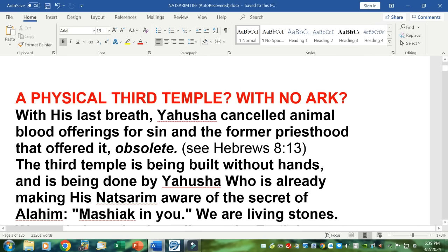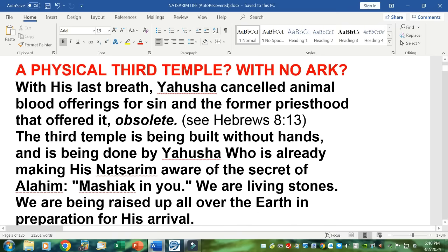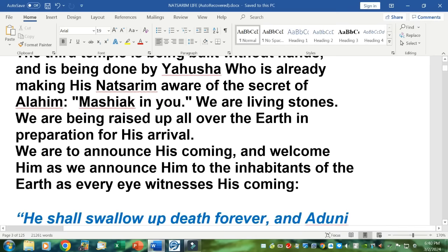The third temple is being built without hands, and is being done by Yahushua, who is already making his Nazarene aware of the secret of Elohim — which is Mashiach in you. We are living stones built up as a temple by him. We're being raised up all over the earth in preparation for his arrival. We are to announce his coming and welcome him as we announce him to the inhabitants of the earth, as every eye witnesses his coming.